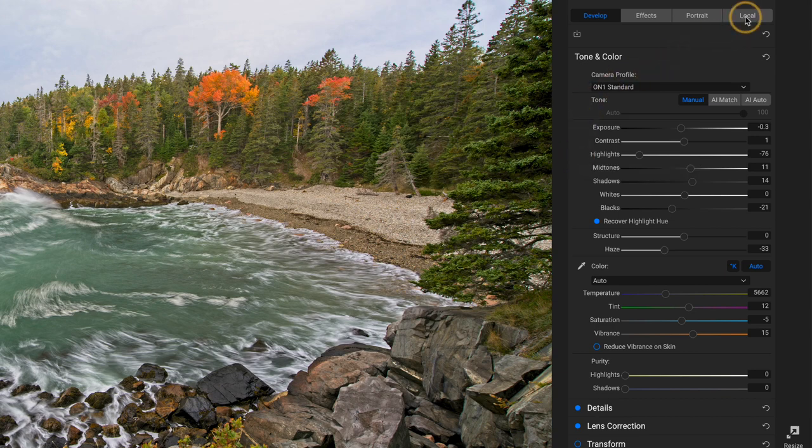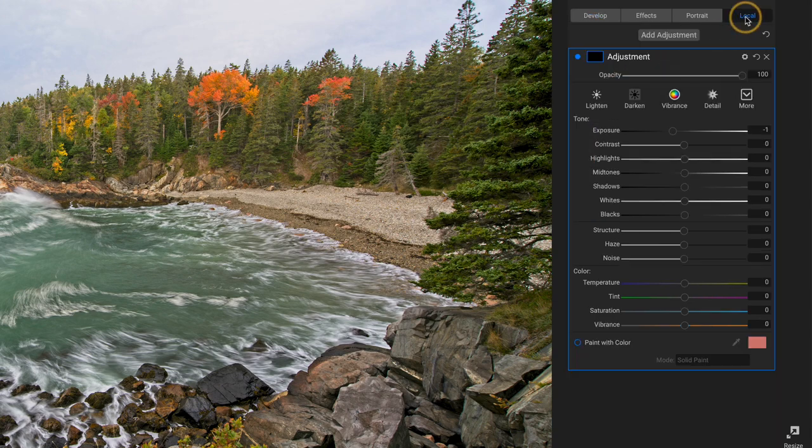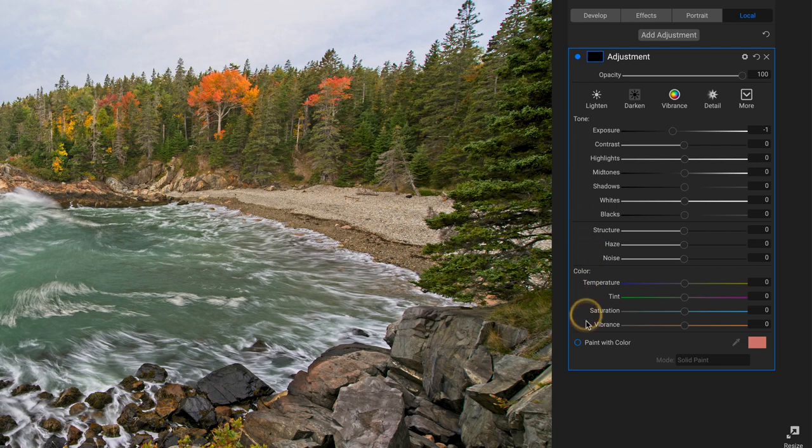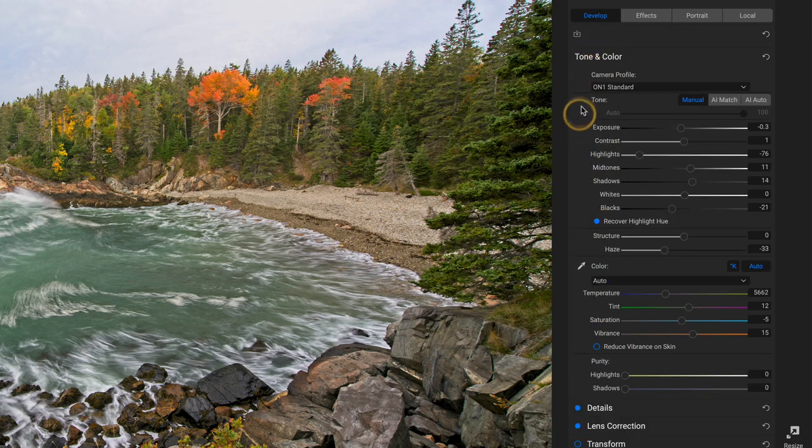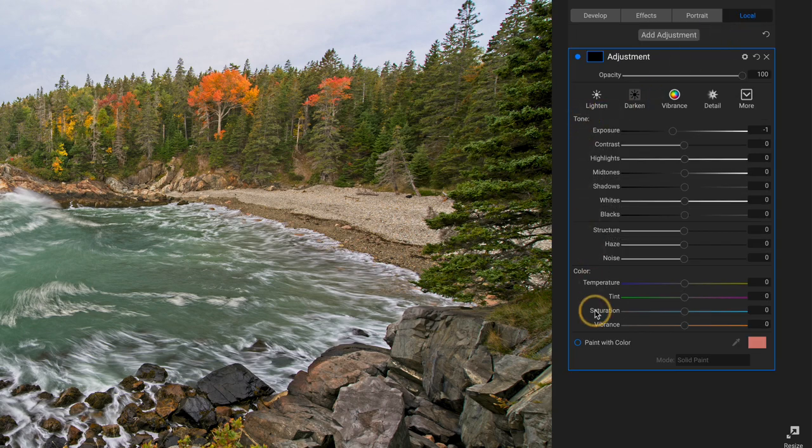We have those same exact controls in the local area. This is tone and color, right? It's that same panel, tone, color. We have all of that here. We have that with masks. Develop can't apply masks, local adjustments we can, and that's actually how they work.